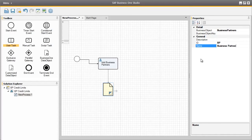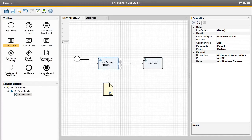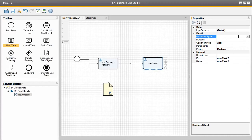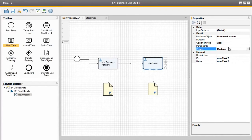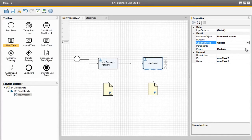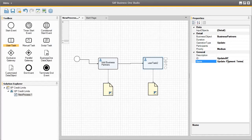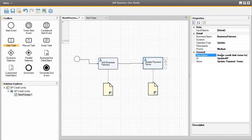So now we're going to define the next user task, which is to update the business partner details with the appropriate business partner payment terms. For this example, we're actually going to drag the user task from the first user task. Again, we need to define the properties for this particular user task. The business object is going to be Business Partners as well. The operation type is going to be update, because we're actually going to update an existing business partner master data in the system. We're also going to rename the user task ID and include a description, such as 'assign credit limit terms for this business partner'.